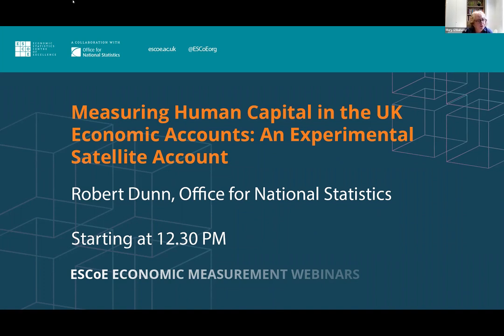Robert will talk for 40 minutes and questions should be submitted to the Q&A as the webinar progresses. We'll then have 20 minutes for questions at the end. Robert, over to you.